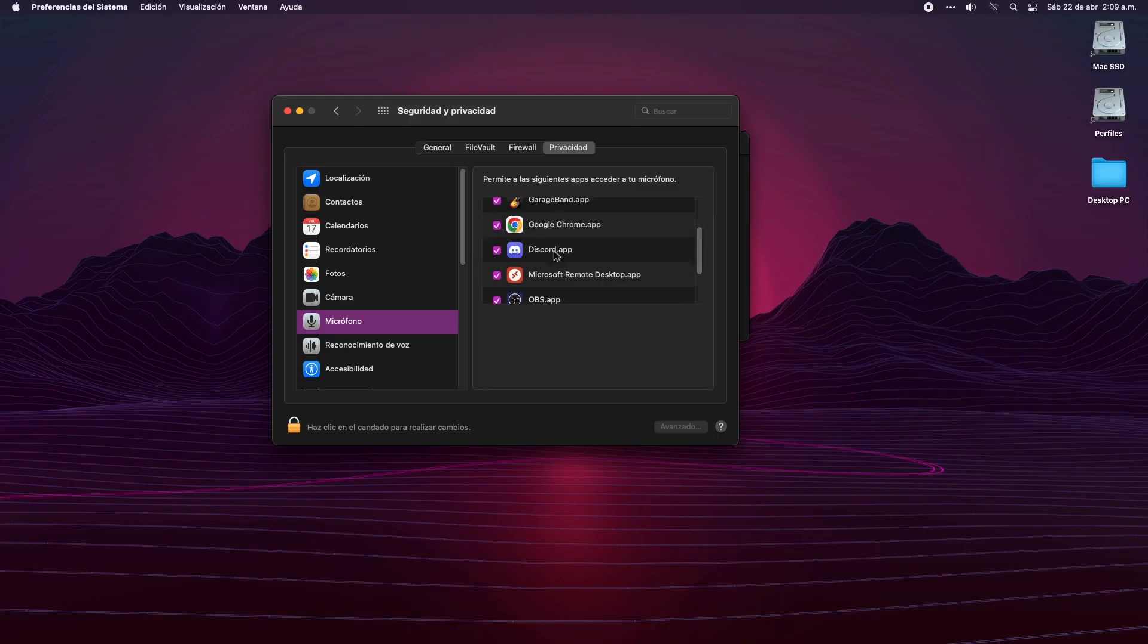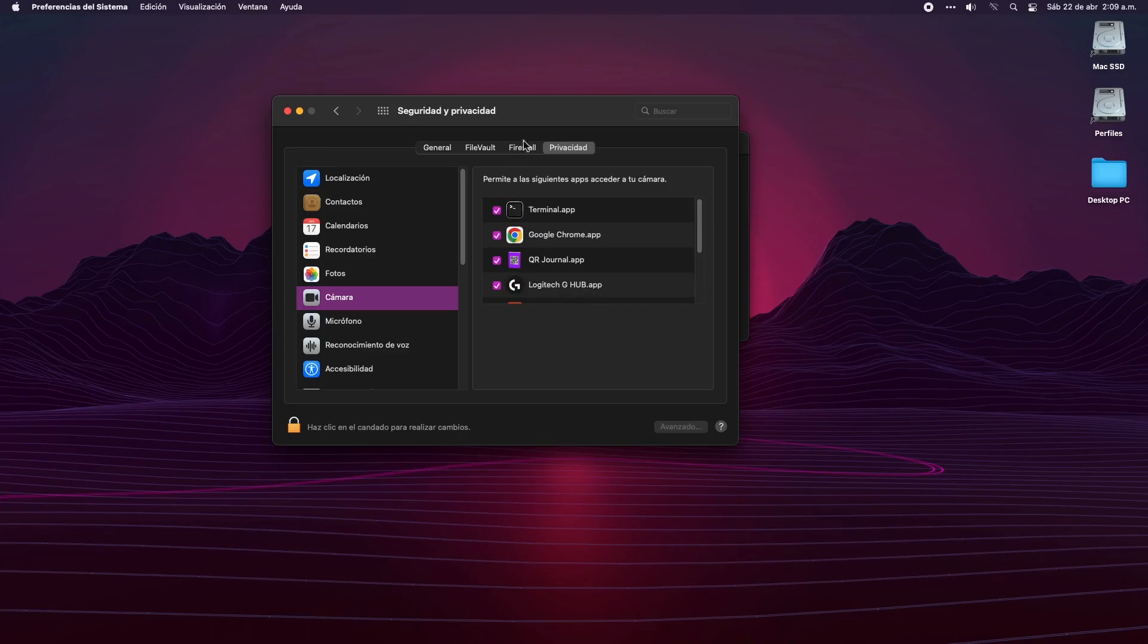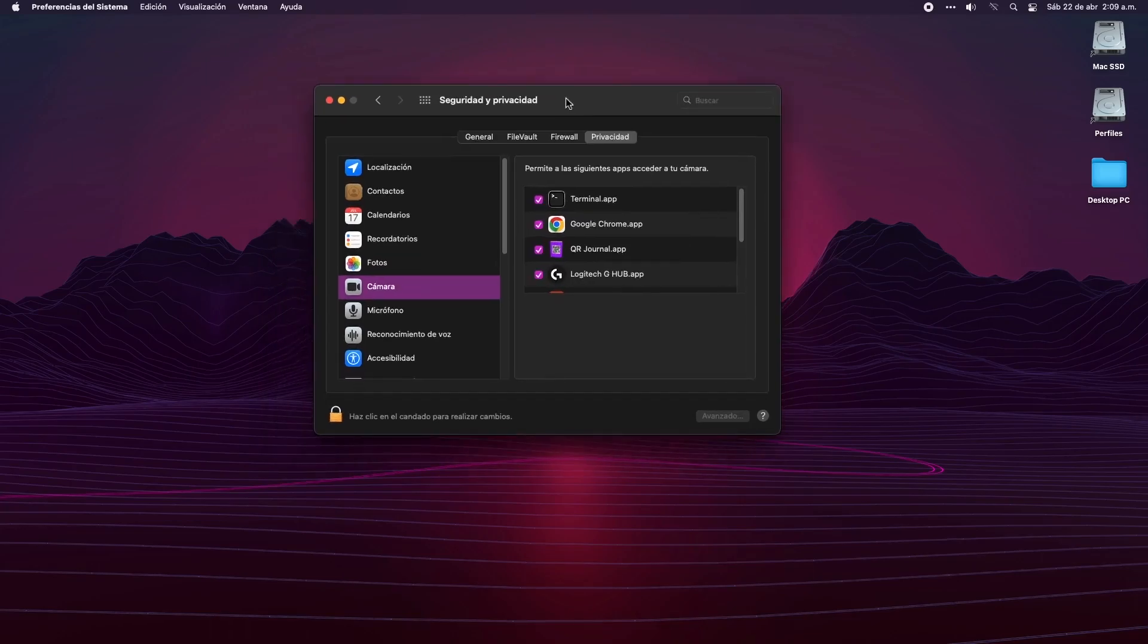As you can see on my screen, with this method I managed to add the Discord app, which is the one that was giving me problems. However, I still need to give permission to use the camera.